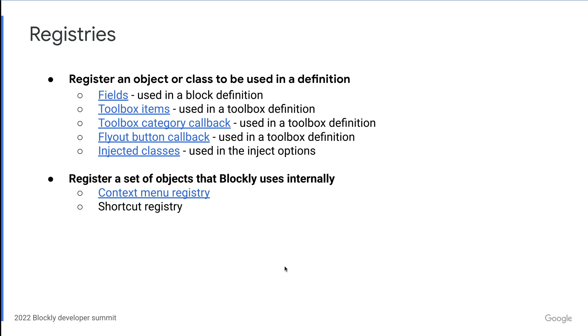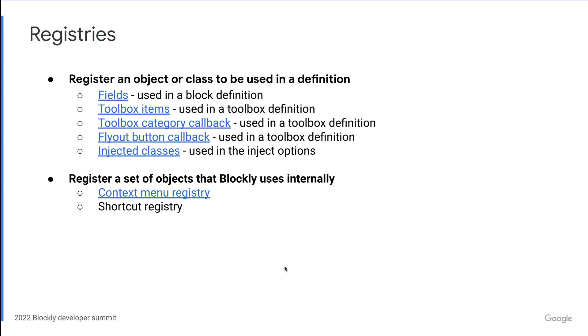The first being what we just talked about, which is to be able to go from a class or object to a string that can be used in a definition that you as the developer are creating. For example, you can register custom fields so that they can be used in your JSON block definitions. Similarly, you can register toolbox items so that they can be used in either a JSON or XML toolbox definition. And you can register injected classes so that they can be used in the inject options. The key here being that when you register items that fall in this category, it is up to you to use these items. We won't do anything internally with these definitions unless you use them in some kind of definition.